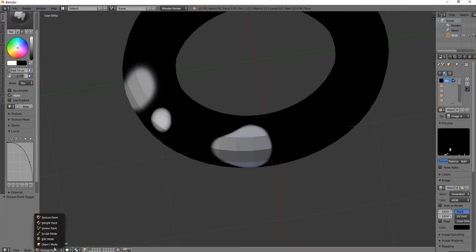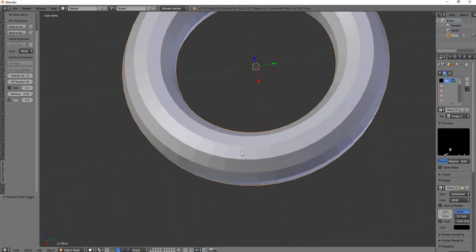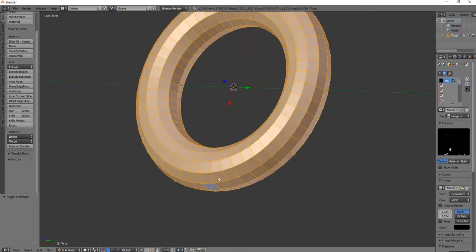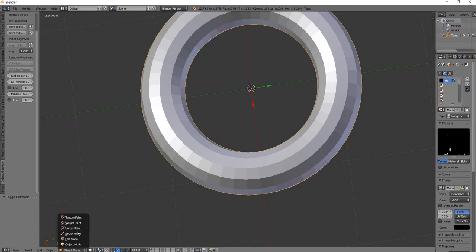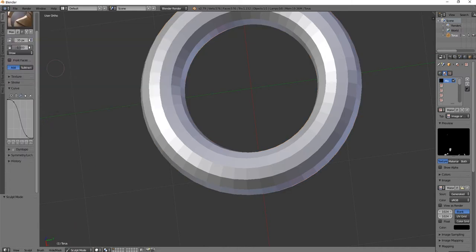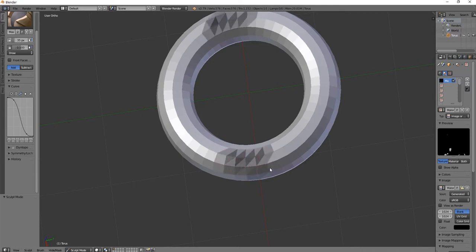If we switch back to Object Mode, we can see this is a very low poly object. If we go to Sculpt Mode and switch to Mask, you can only really paint to the level of the topology.